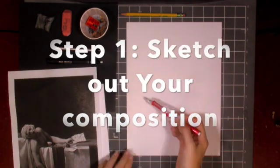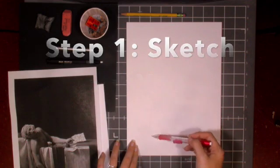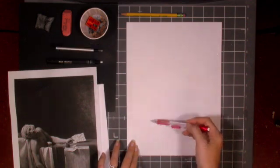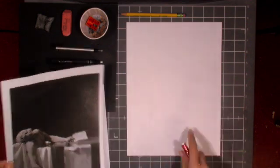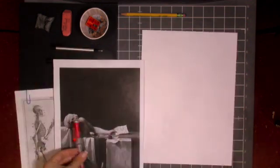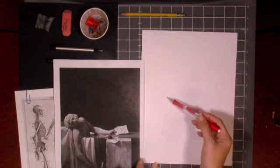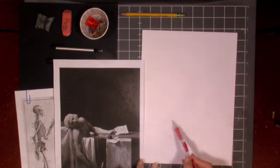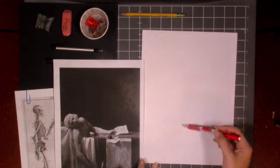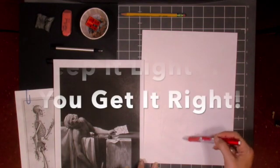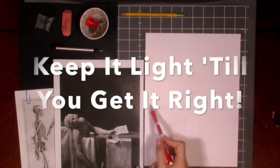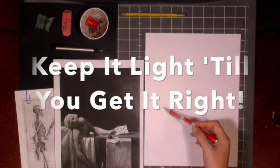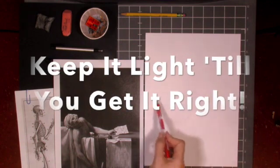Alright so you're gonna start out with your sketch for your composition. So I have my reference image of the painting I chose which is the Death of Marat right next to me. I'm keeping it light till I get it right.